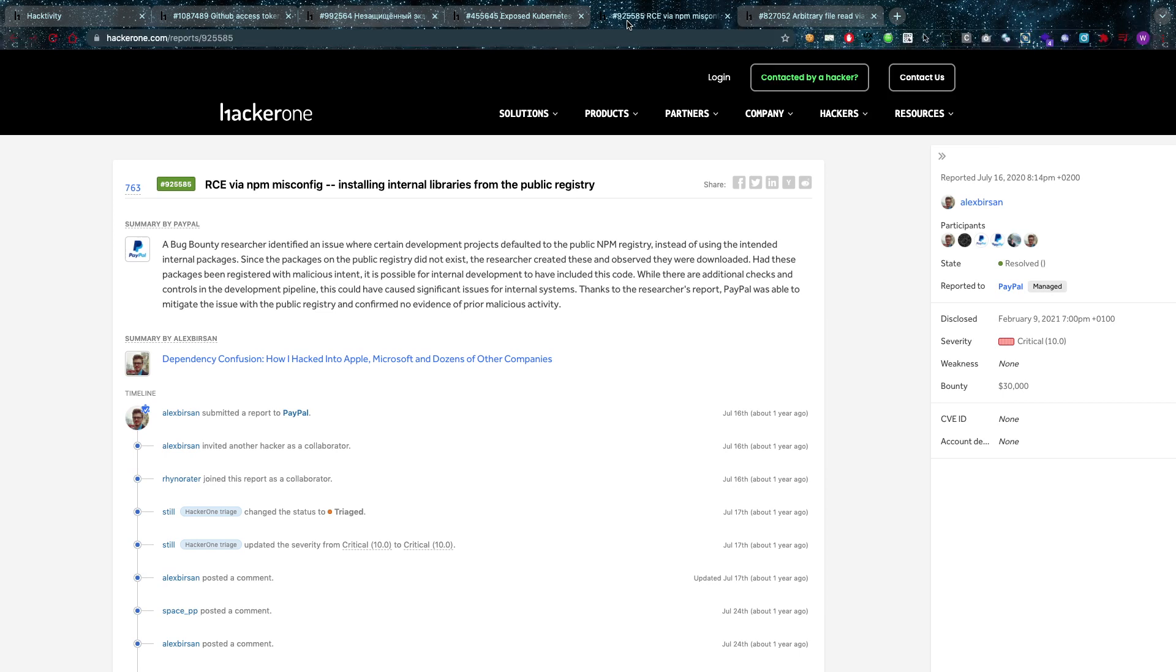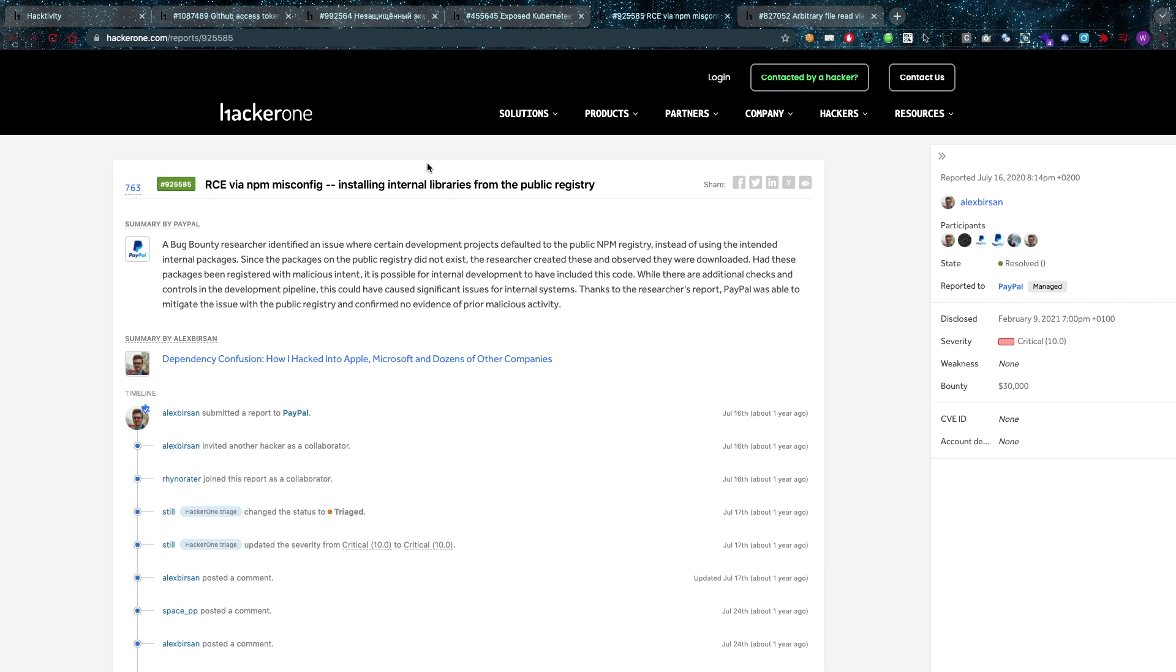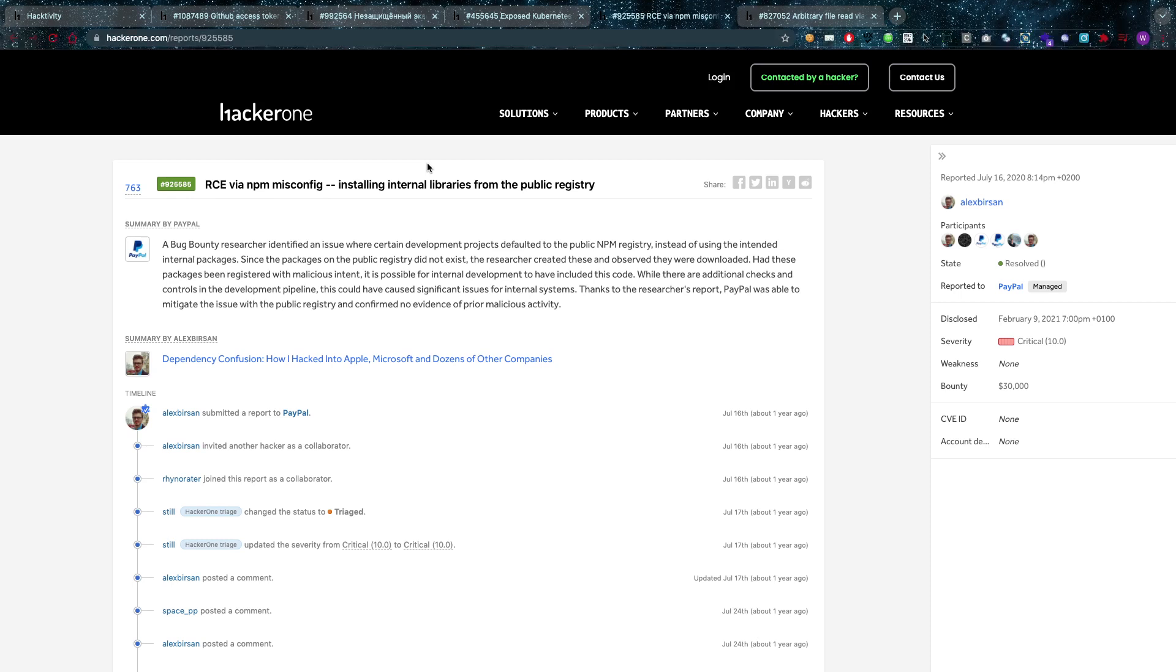We go over to this $30,000 PayPal RCE via NPM misconfiguration, installing internal libraries from a public registry. That's pretty bad of course because the public registry can be manipulated by the attacker. And then the repository, the NPM, if you guys don't know there's a thing called Node, Node Package Manager is what NPM is, and it brings in packages, dependencies, external libraries, and it's going to bring them in from public registries in this case.